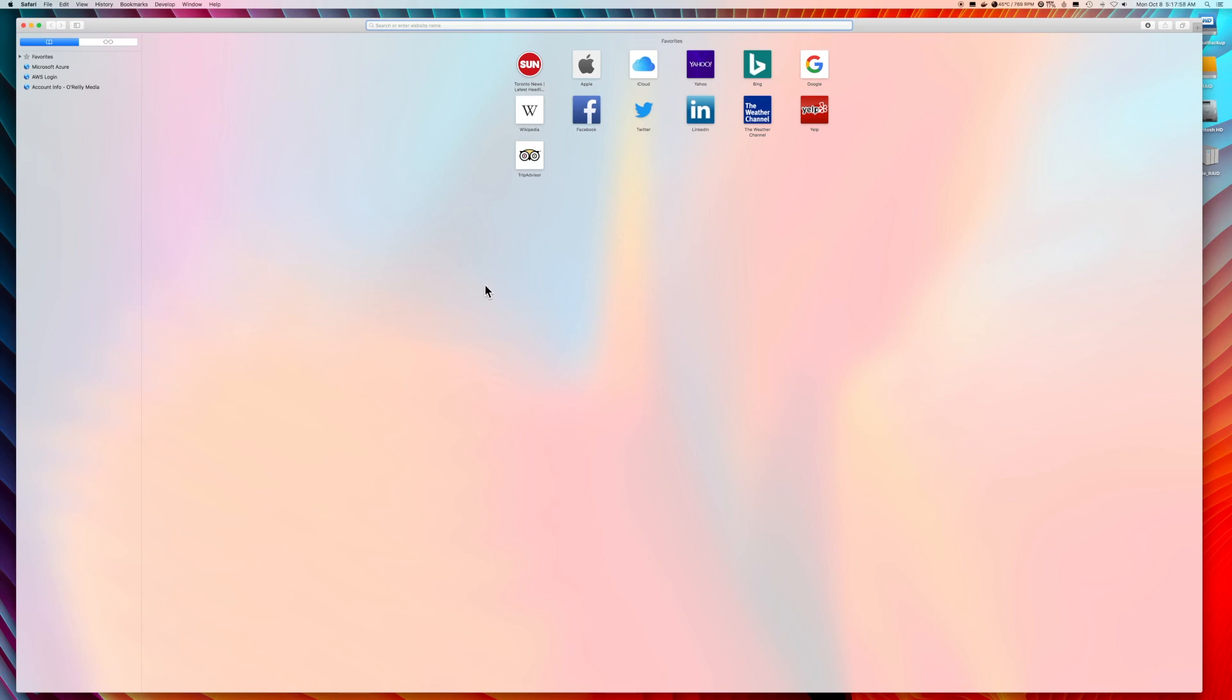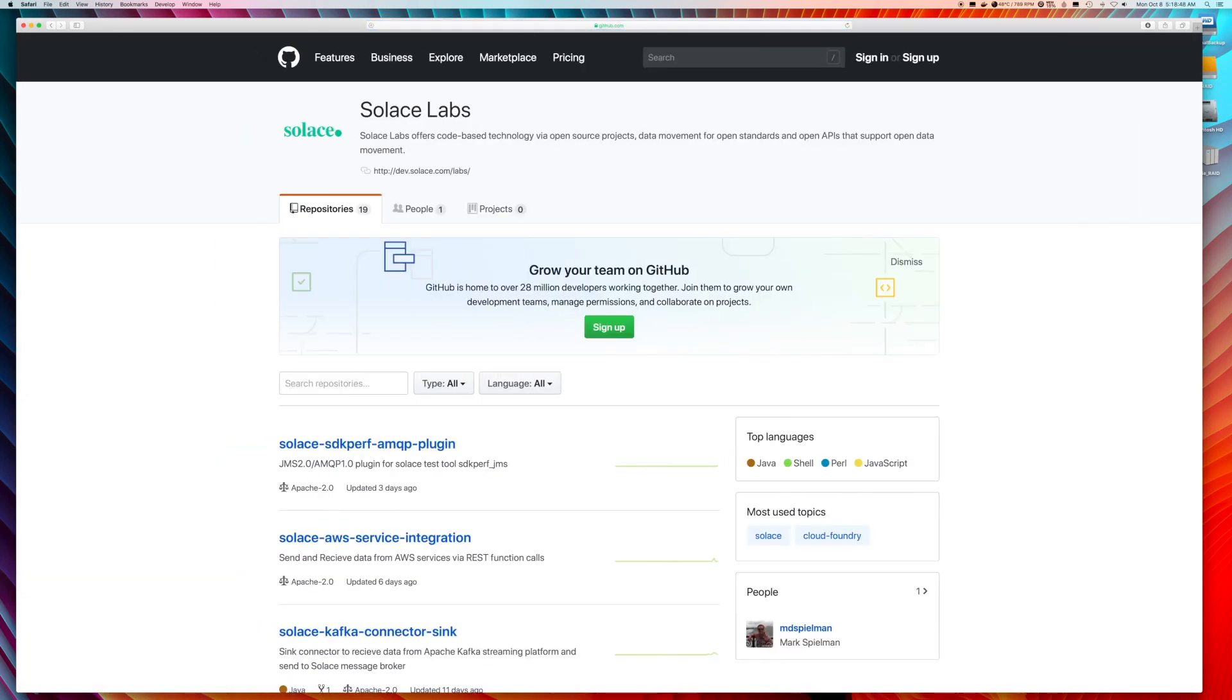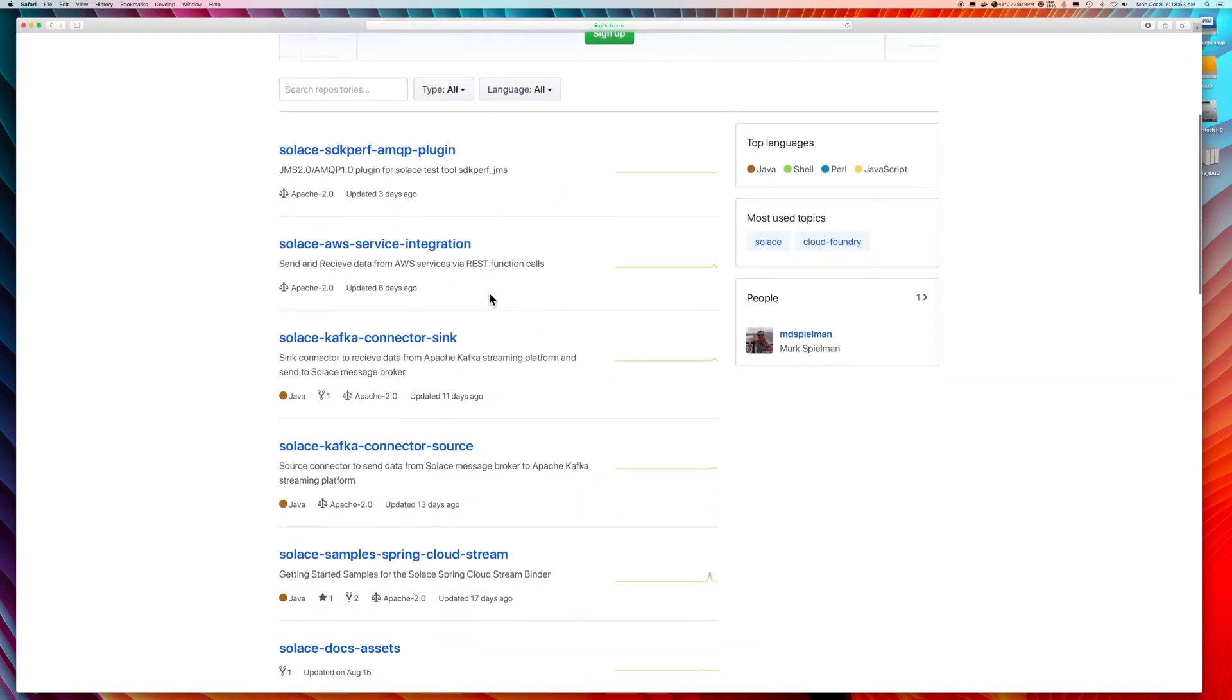The first thing you need to do is download the connectors. The connectors are found in GitHub under Solus Labs. Let's go have a look. You'll notice several projects underneath the Solus Labs environment.